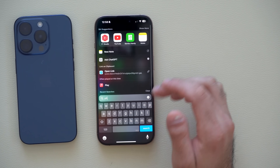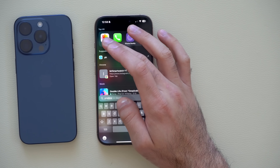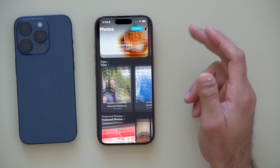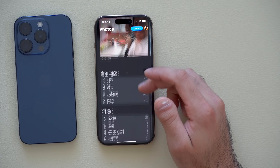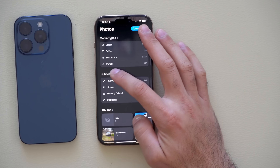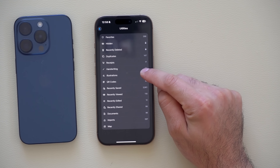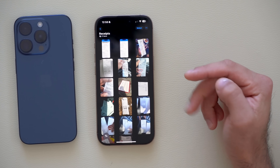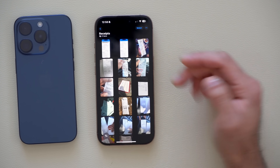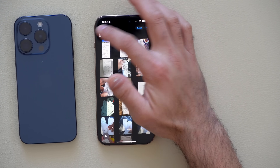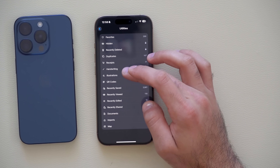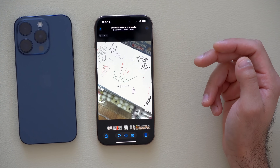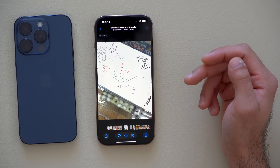One of the new updates is the Photos app. By launching Photos and scrolling all the way down to Utilities, there's now a handwriting section as well as a receipts section. You can look at previous receipts you may have photographed for document purposes, and handwriting is now fully compatible.